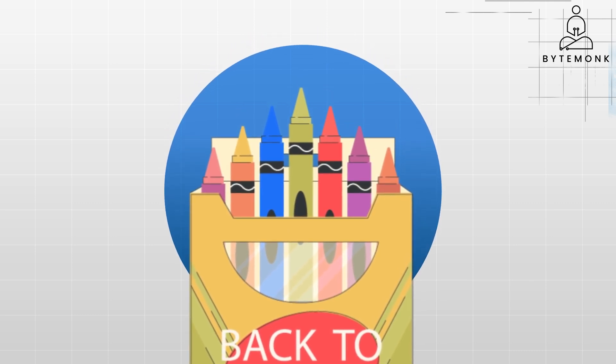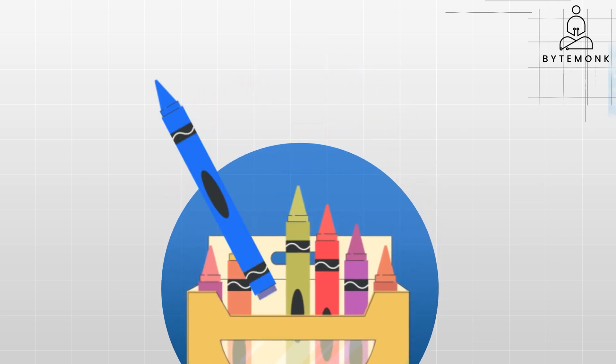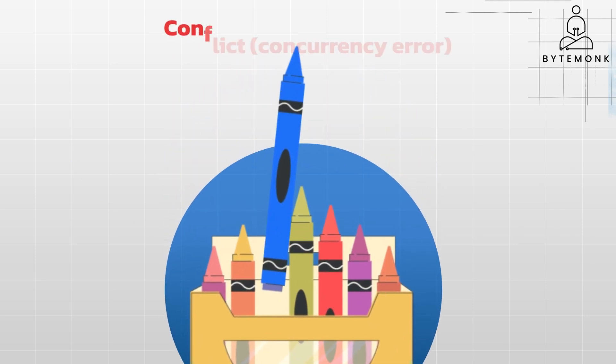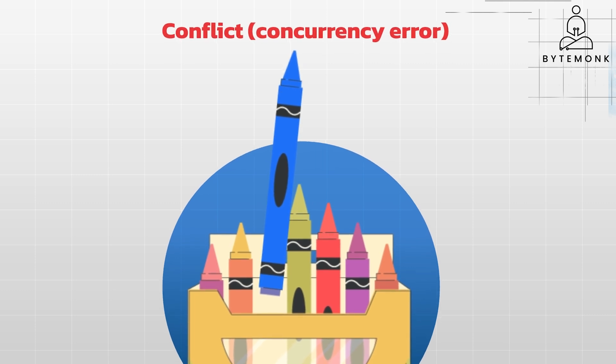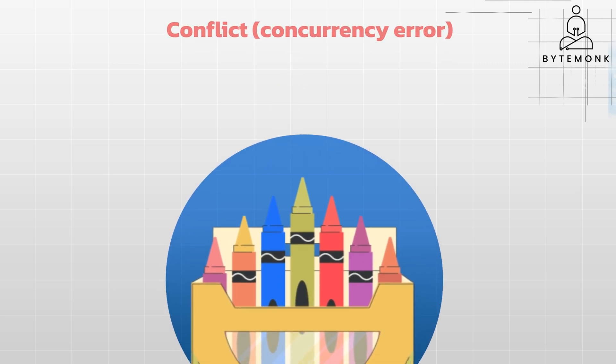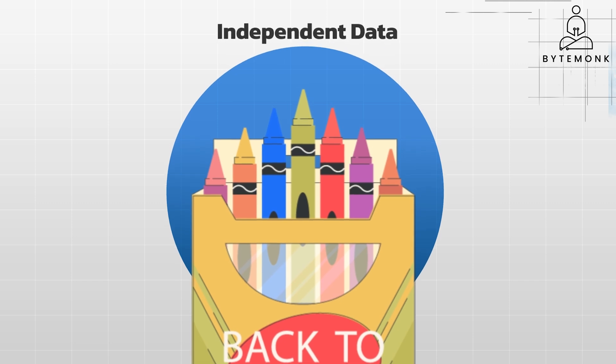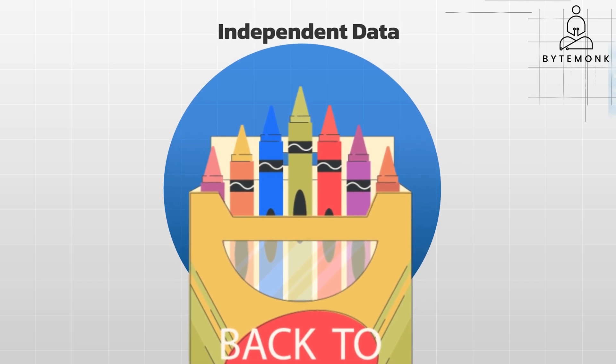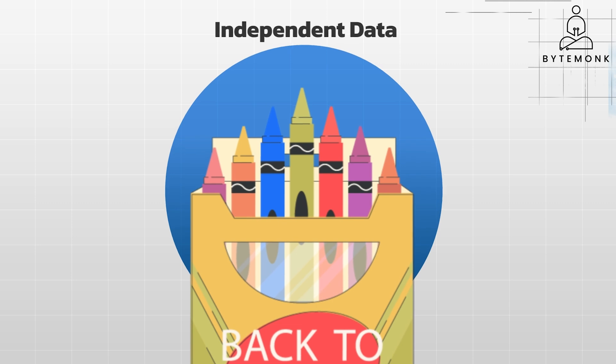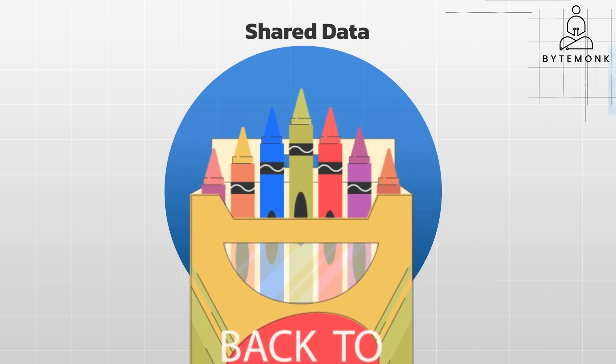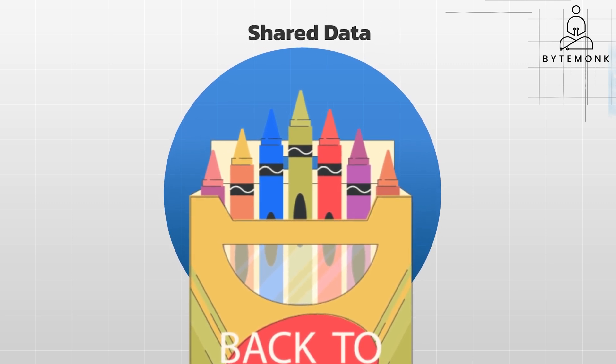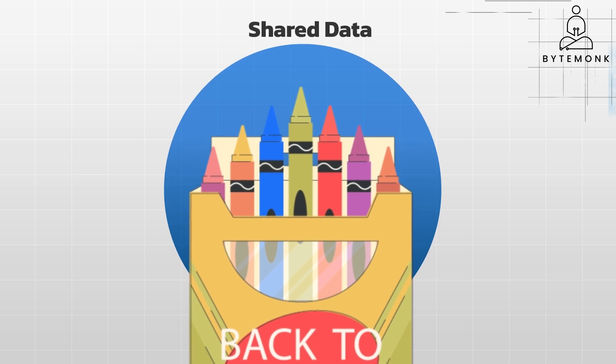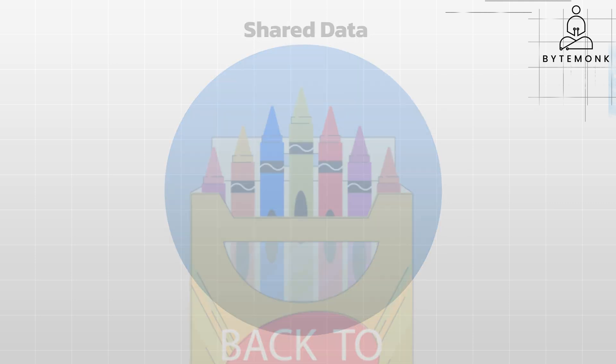However, if you share one box and both try to grab the same blue crayon simultaneously, you might have a conflict, which is a concurrency error. Similarly in software, if you have independent data, functions can run concurrently without problems, and each function has its own data. However, if you have shared data like a shared crayon box, concurrency becomes a concern when functions might try to modify the same data simultaneously, leading to errors.